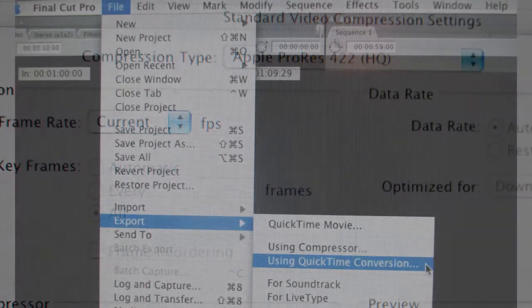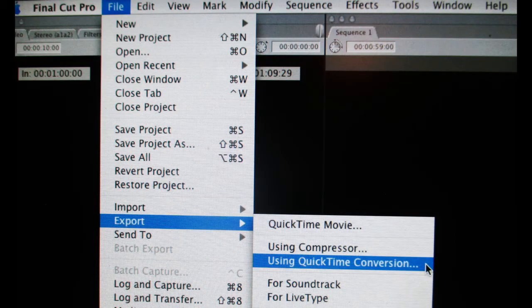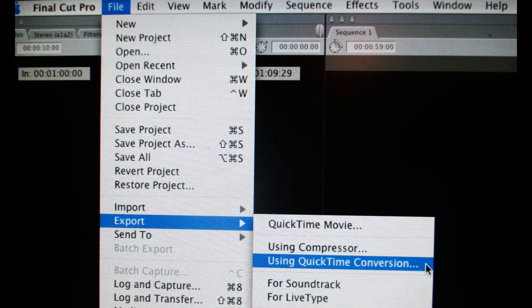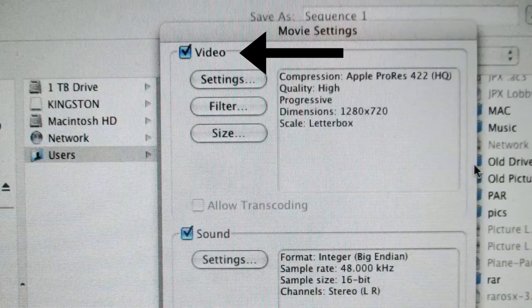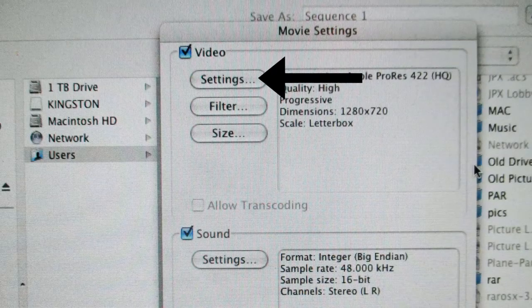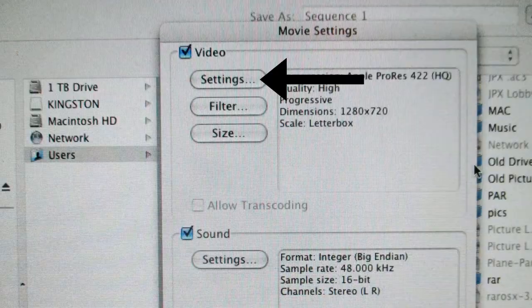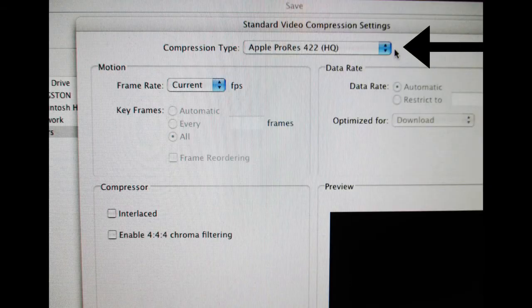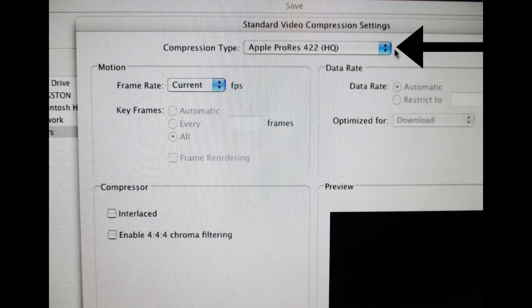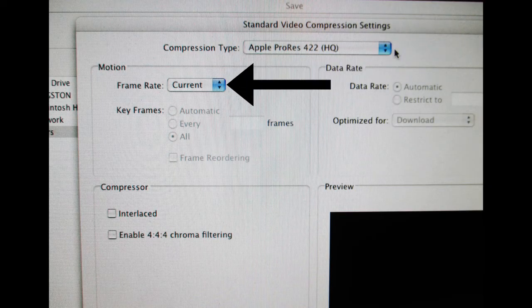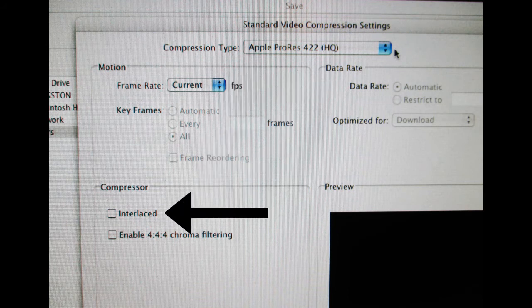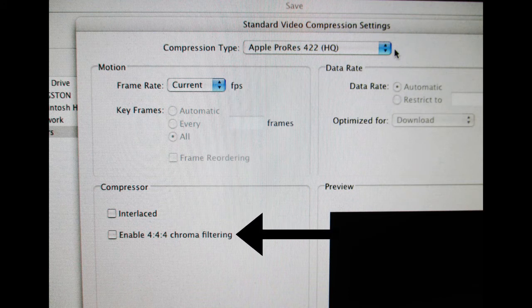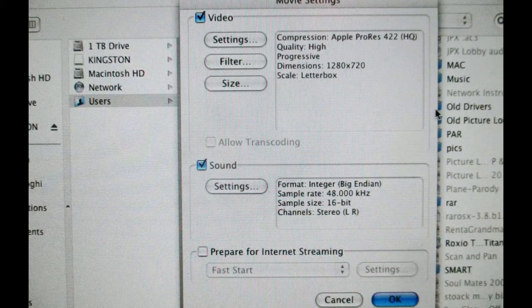And from Final Cut Pro, exporting using QuickTime Conversion. You click Options and then under Video, click Settings. And then you compressor type, Apple ProRes 422 HQ, frame rate current. Make sure and leave these two boxes here unchecked. Click OK.